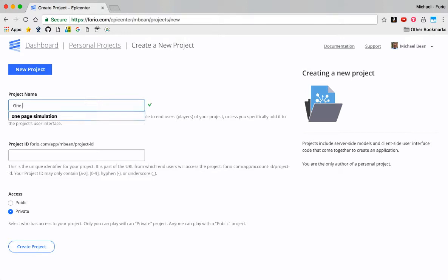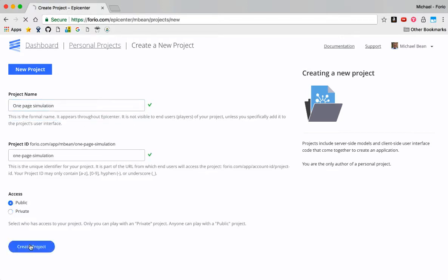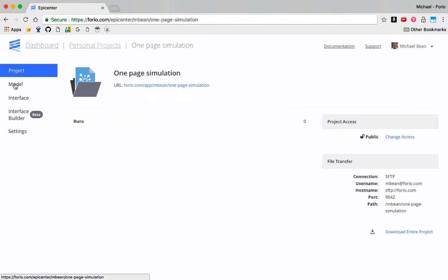Okay, so let's go ahead and create the one-page simulation here. I'm just creating a new project. I'll make this public. So now I've got a folder for it or a project set up.